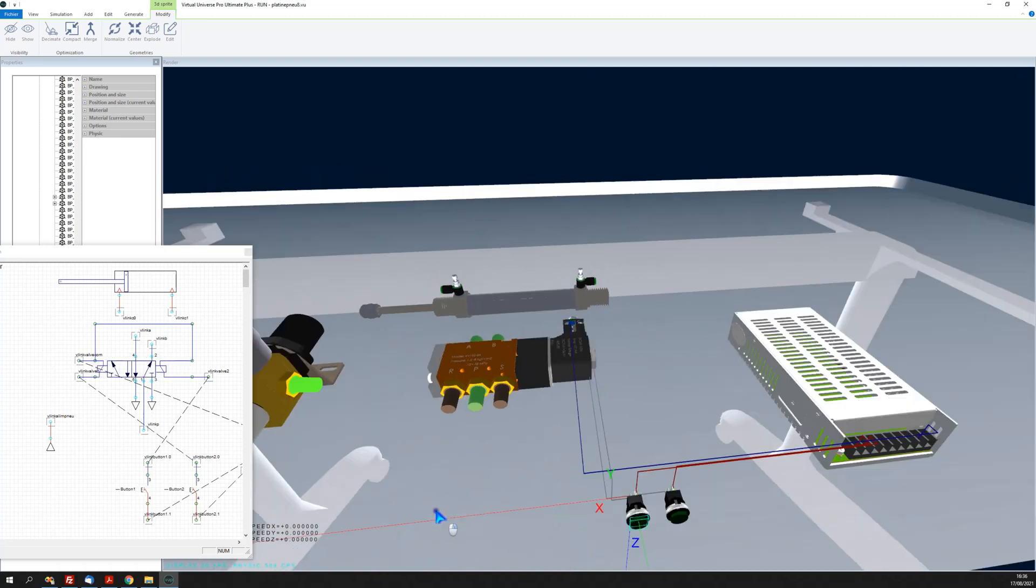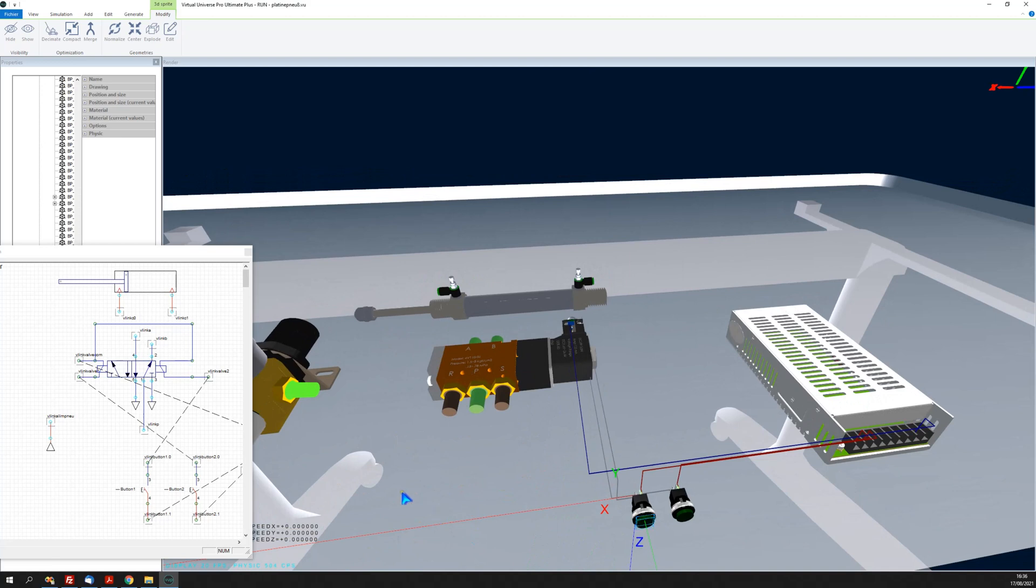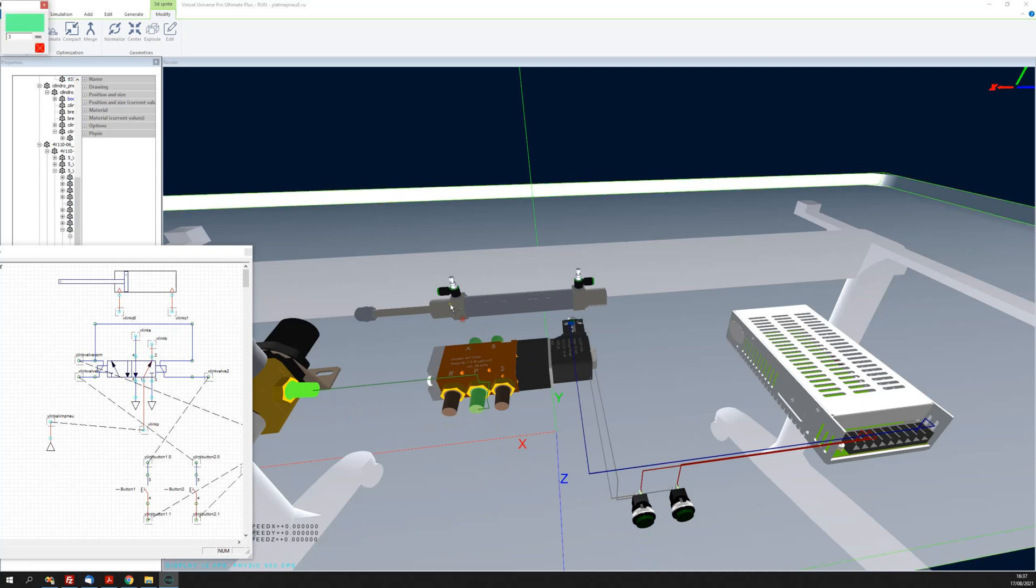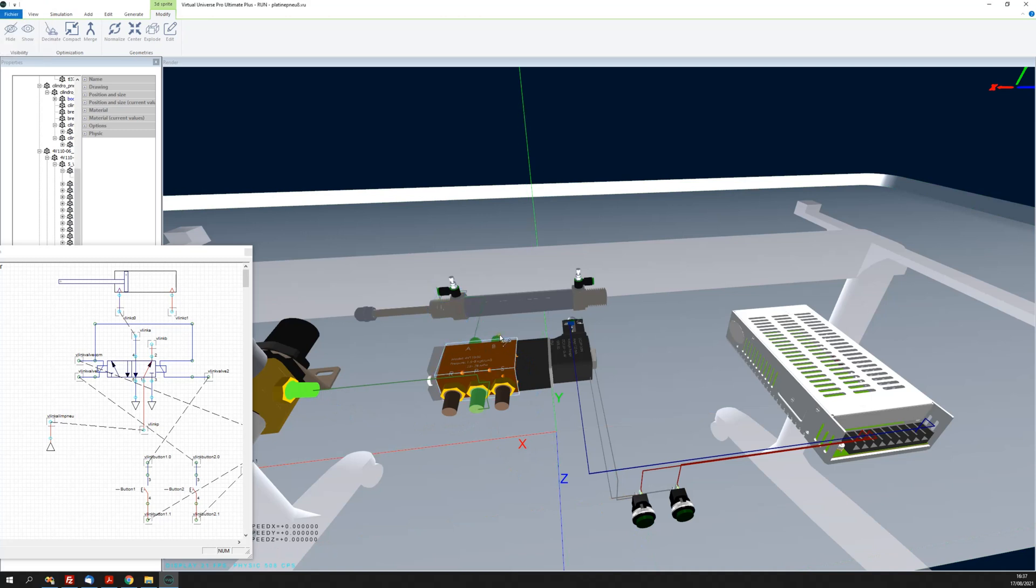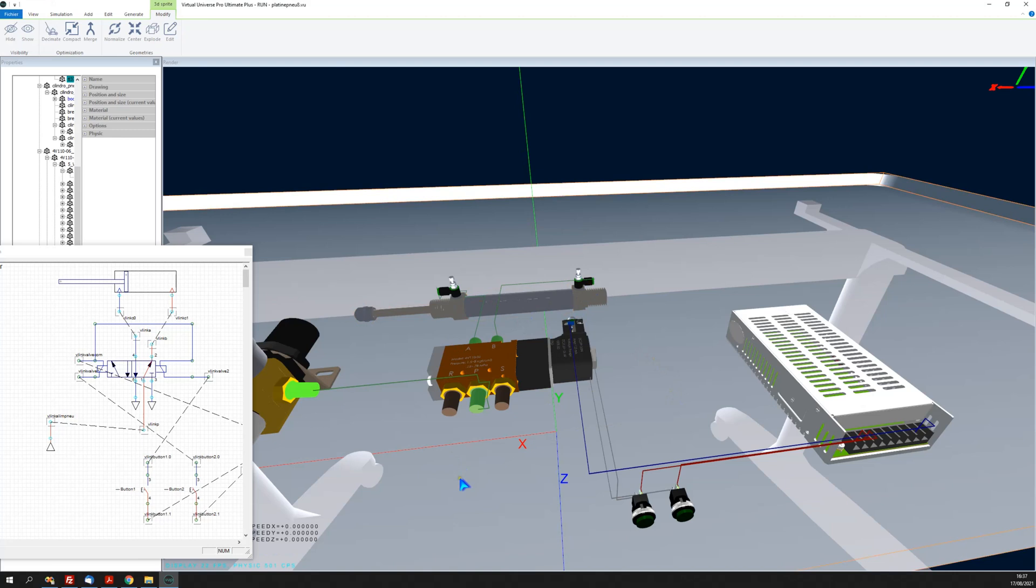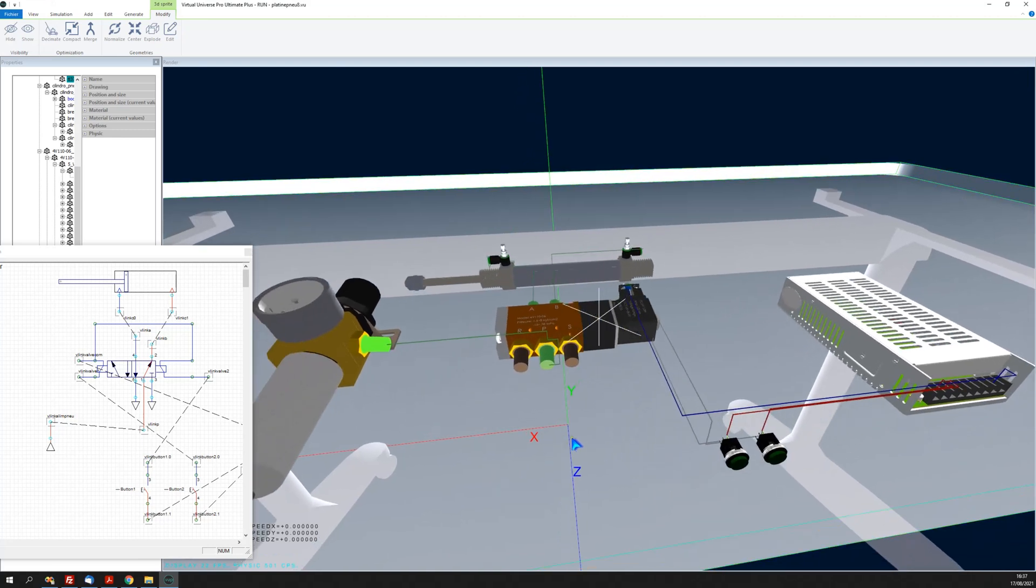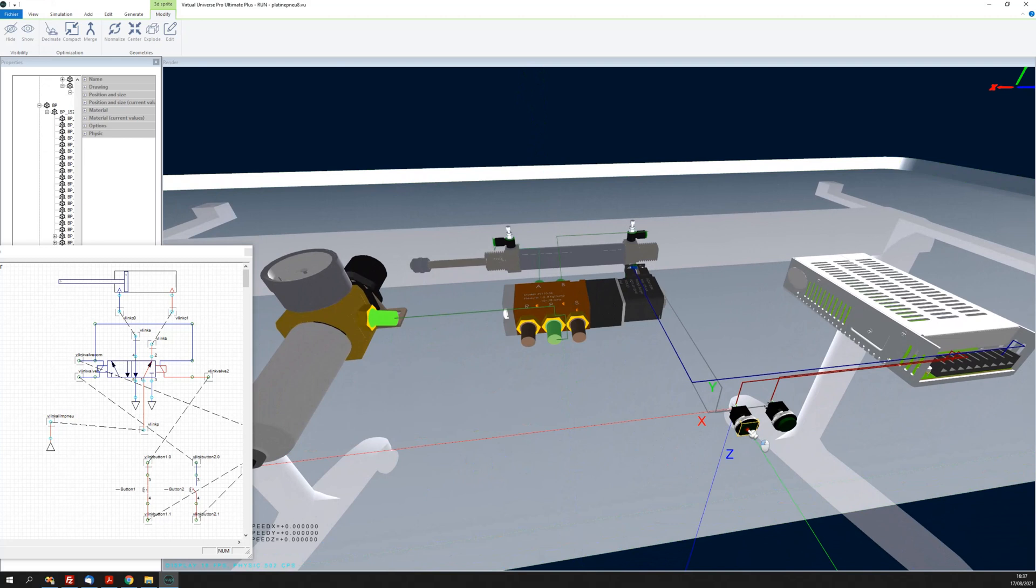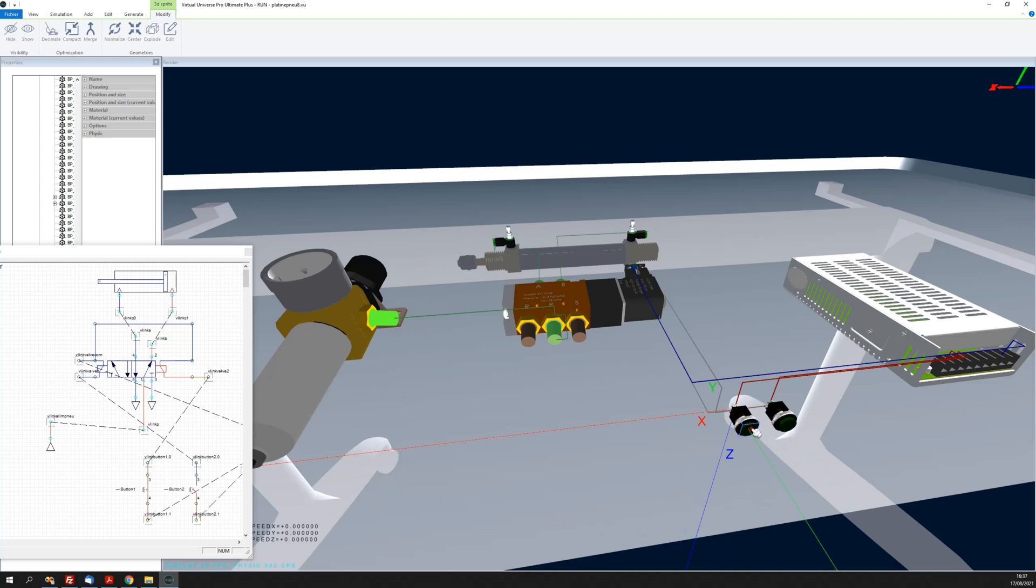Now you can connect the pneumatic parts. Okay, so everything is now connected and I can try and see my simulation working.